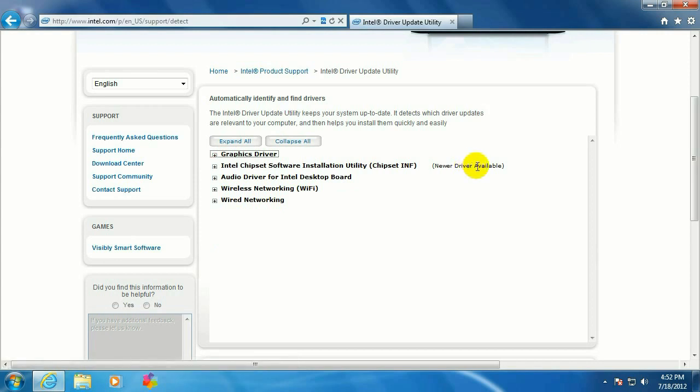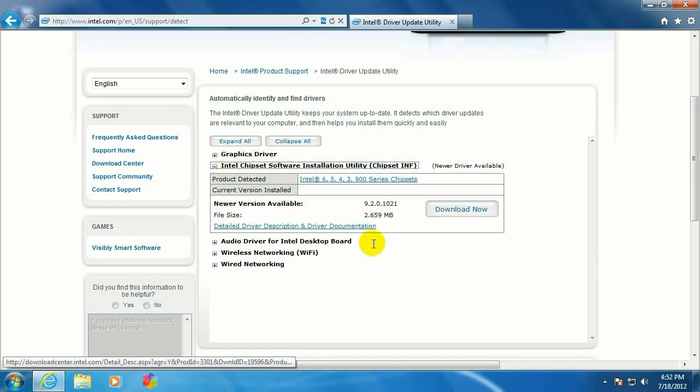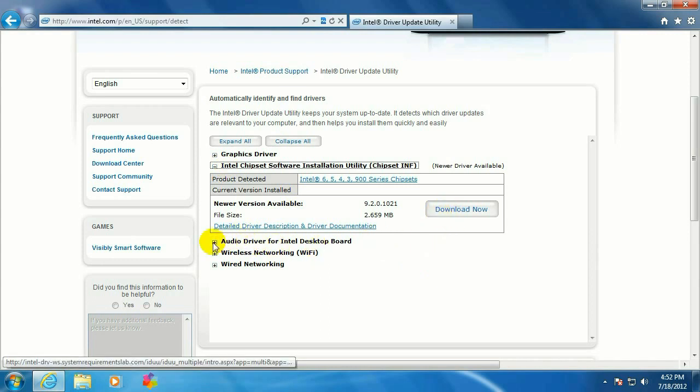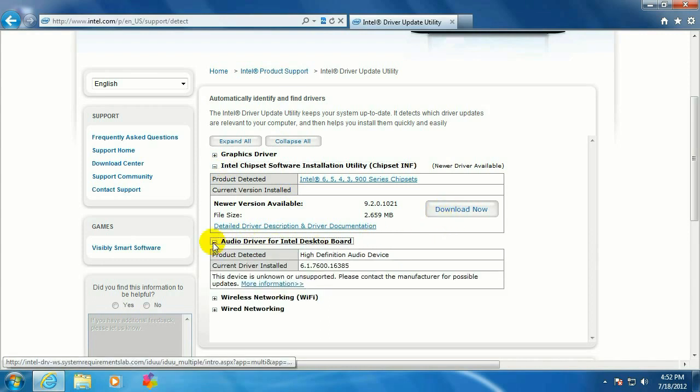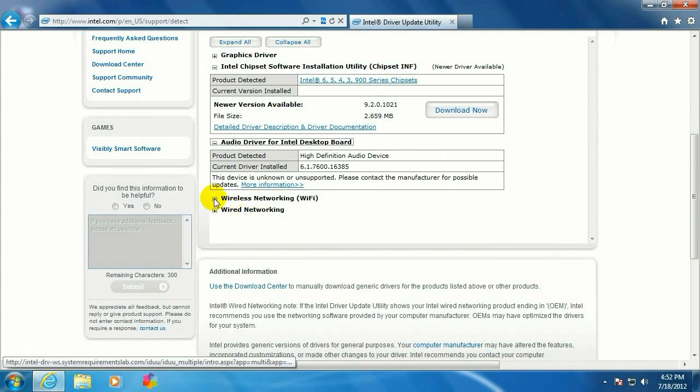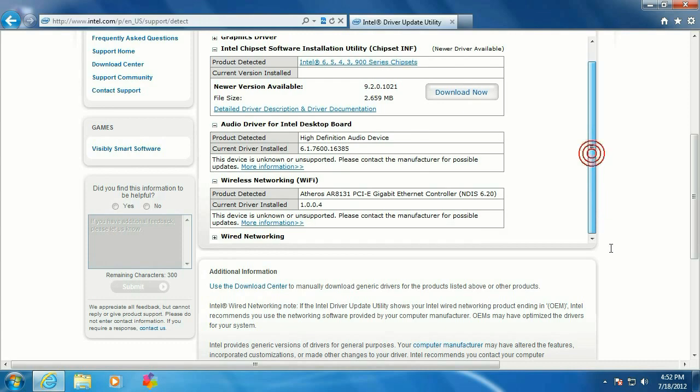Okay, so what it's done is it's gone out and looked at the motherboard and it's searching for updates for the components on it. Let's look at the chipset software installation utility. It looks like there is a new version of that. Audio driver for Intel looks like there's no update for it. I think the only one was the chipset. Everything else looks like it's in good shape on this computer.